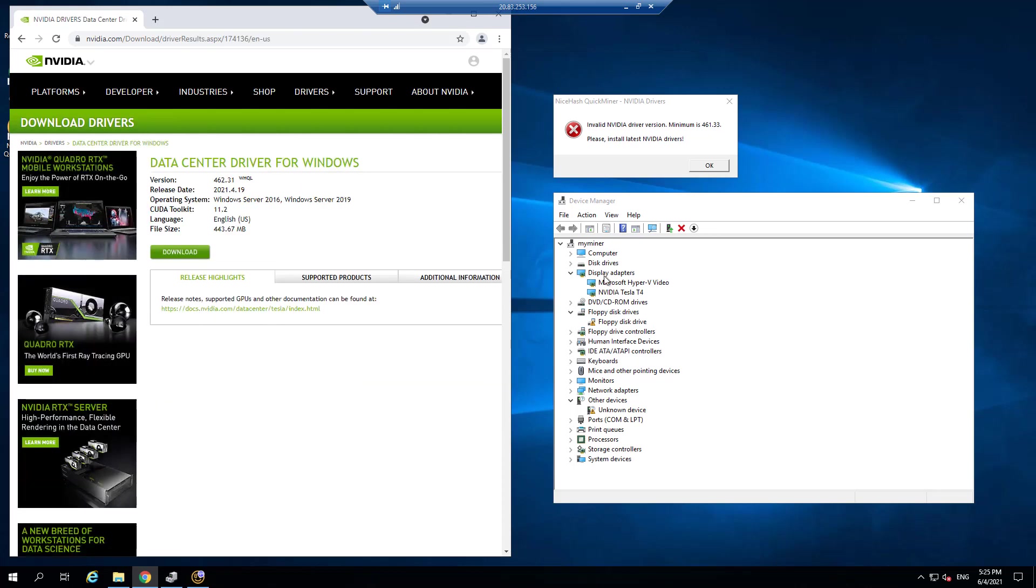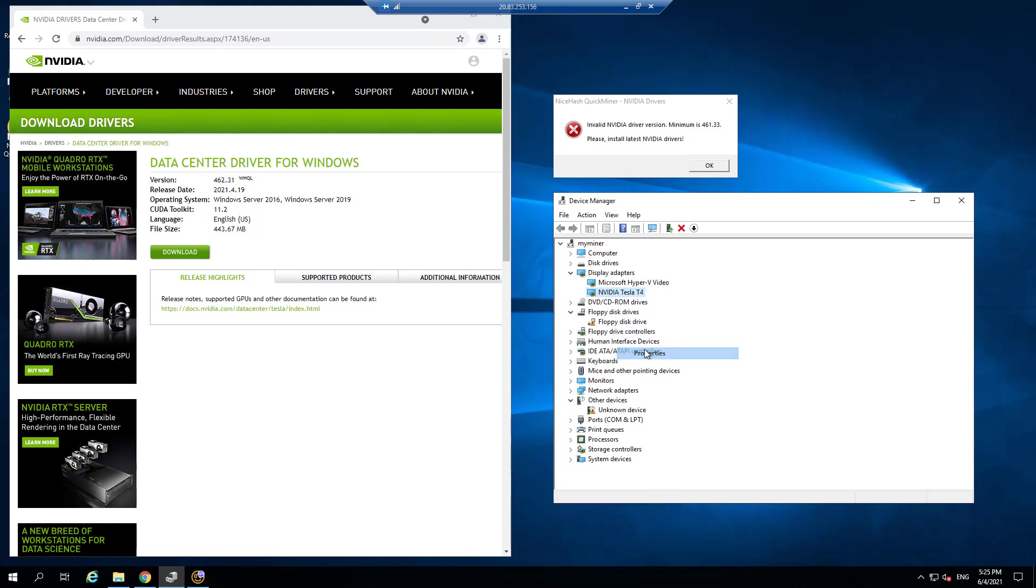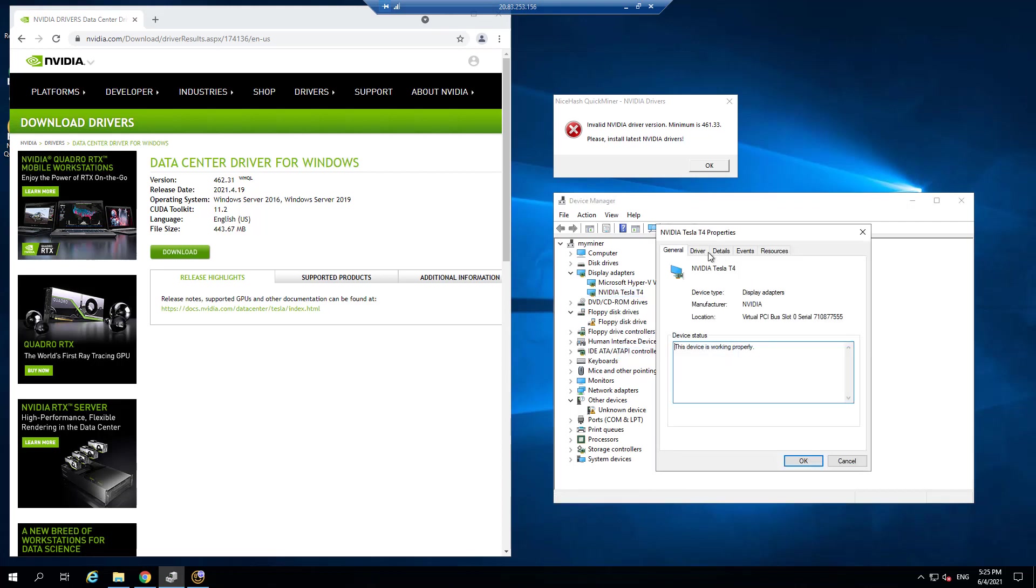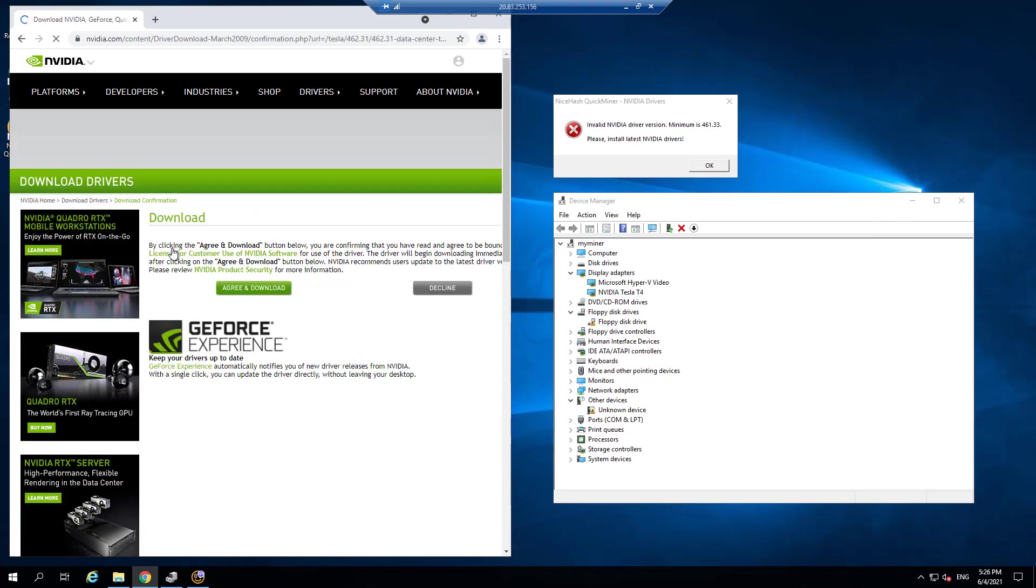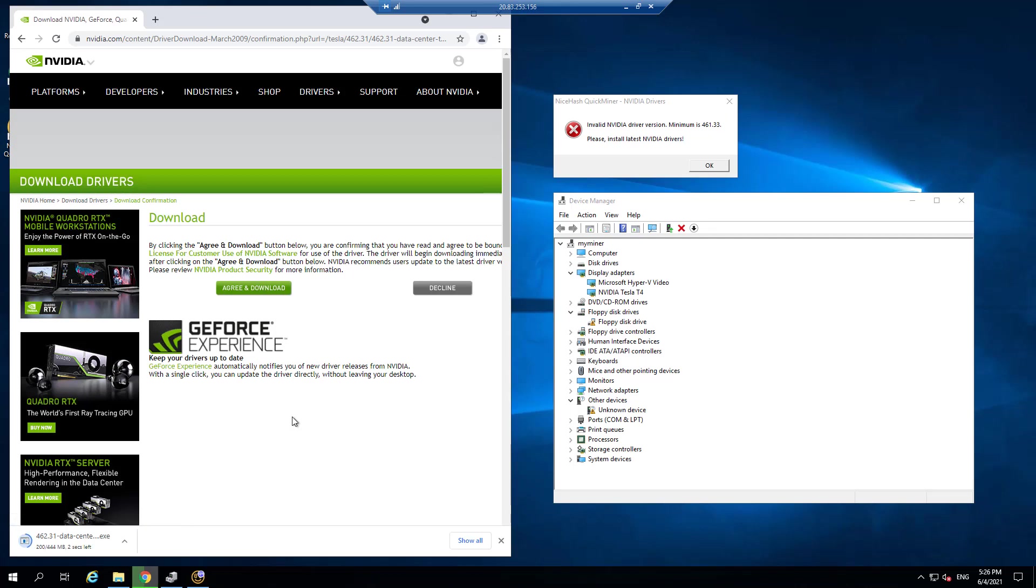So I'm going to go and download and install the latest driver, agree to the terms and conditions. It's around a 300 megabyte, 400 megabyte file that's coming down for the data center NVIDIA driver.